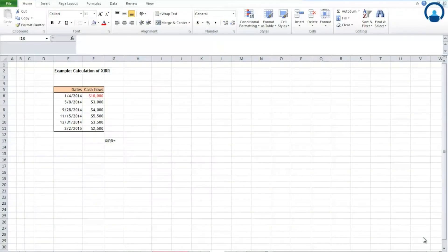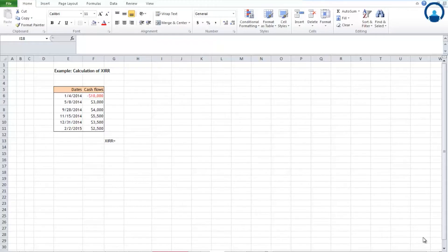Now let's understand the XIRR function, which is very similar to the XNPV function. Many businesses use cash flows from several sources to fund their investments, and the revenues they generate don't always come on a regular monthly or annual basis, so we can't use the IRR to calculate the internal rate of return. However, XIRR can help us calculate the internal rate of return for cash flows that occur at irregular intervals.